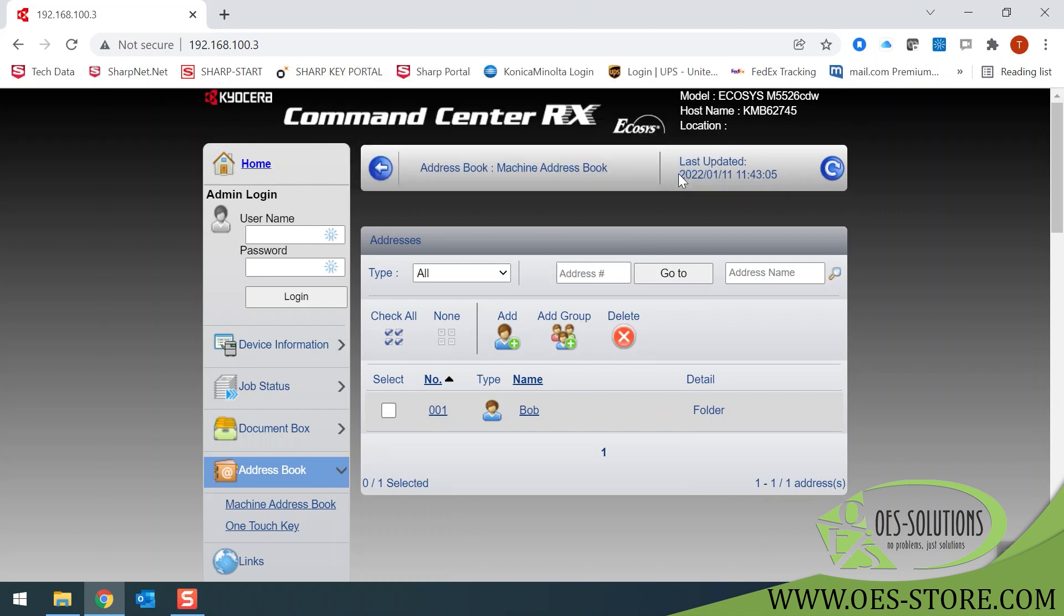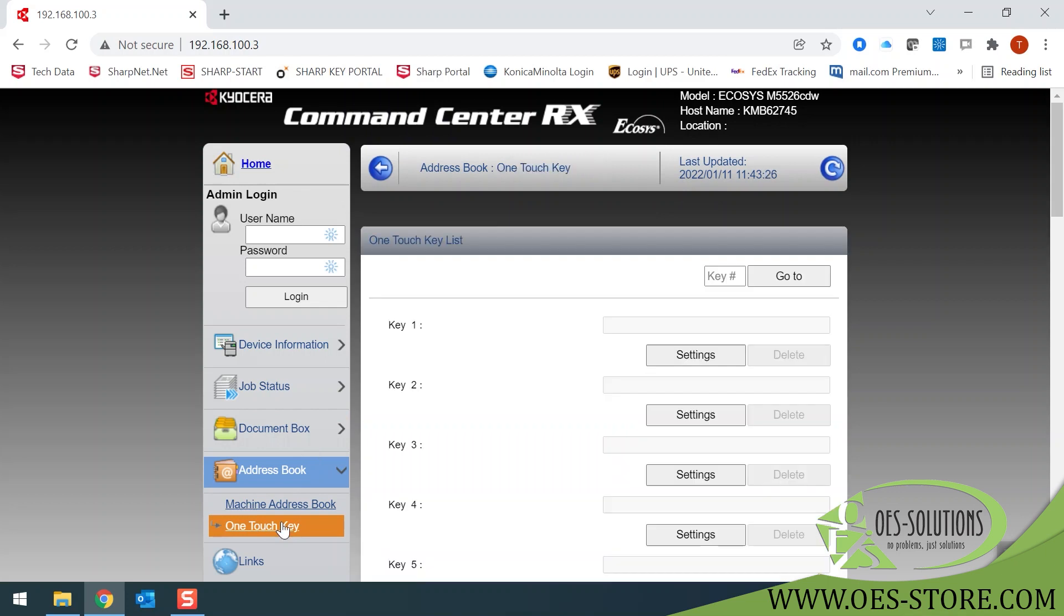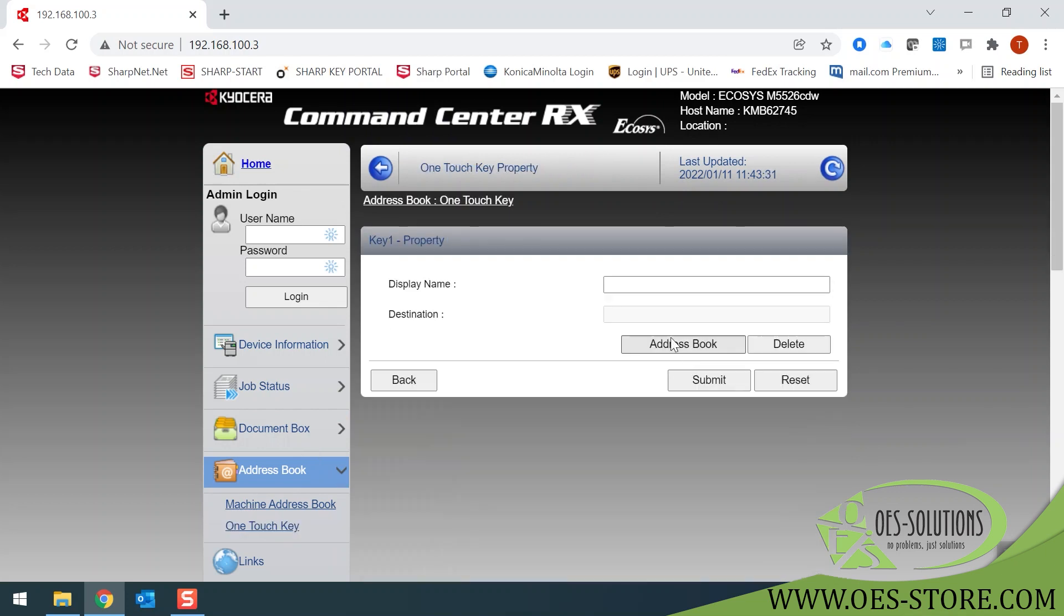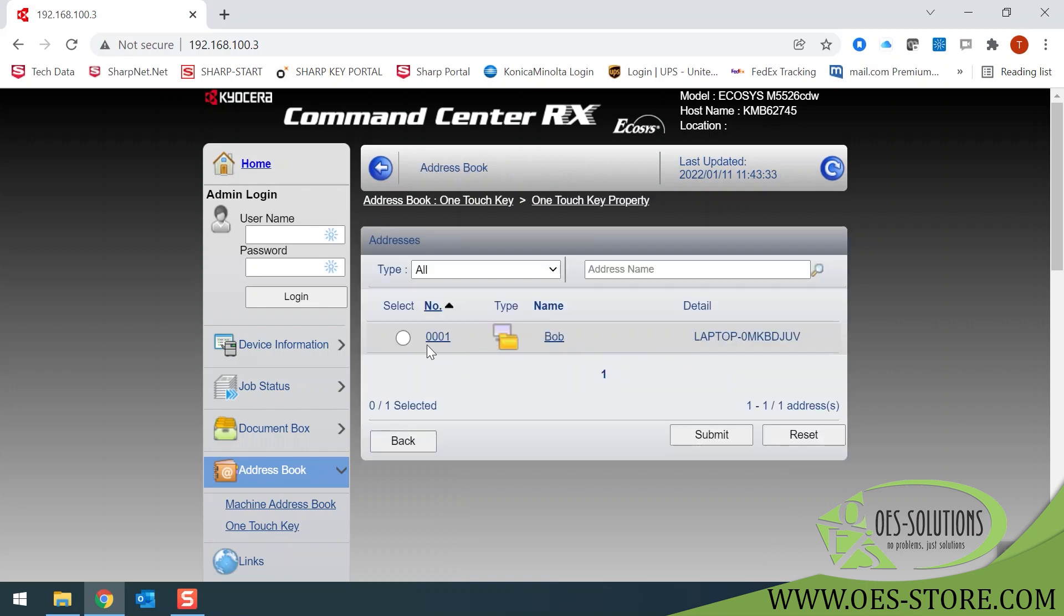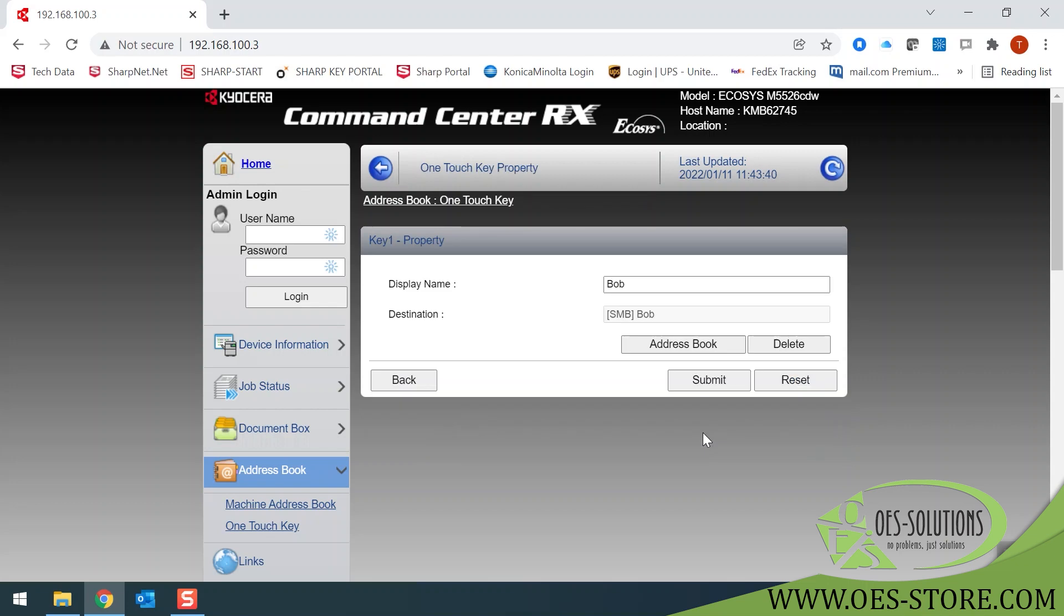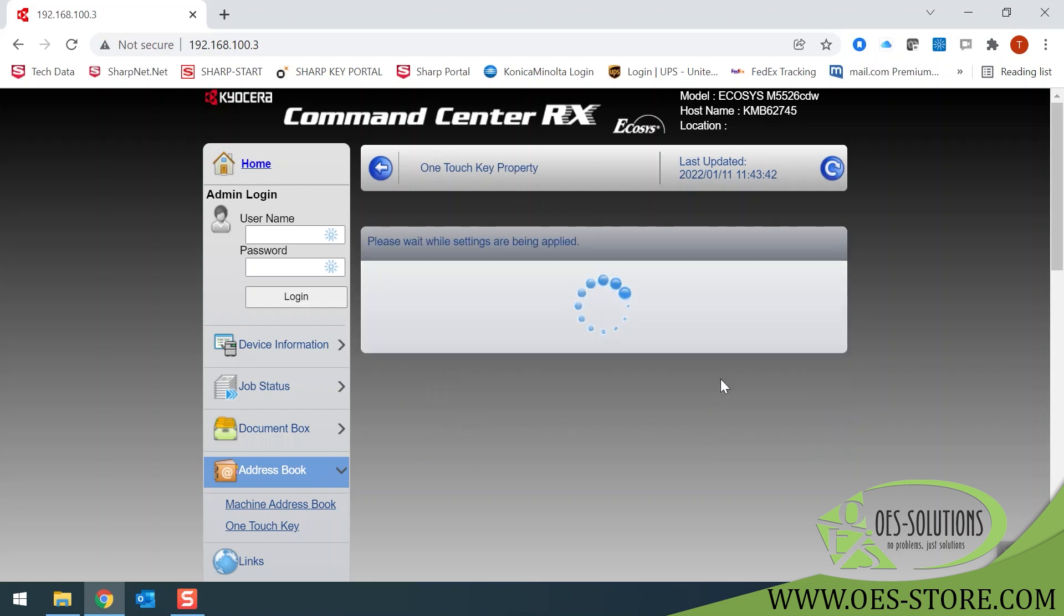Those settings are now applied and you now have your Bob scan location. If you use this all the time, you can use your address book again and select one touch key. On key number one, select Settings and Address Book. There's the Bob that we just created. Highlight it and submit. And submit once more.